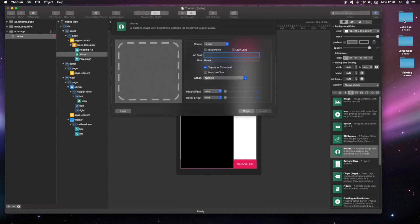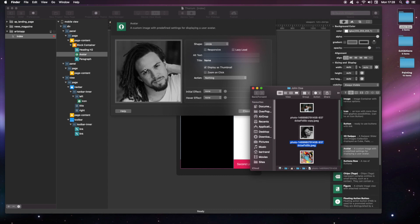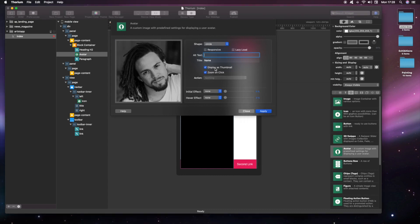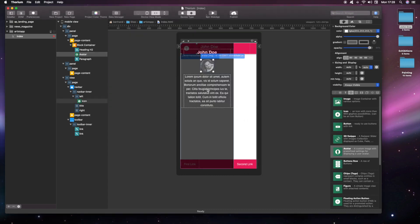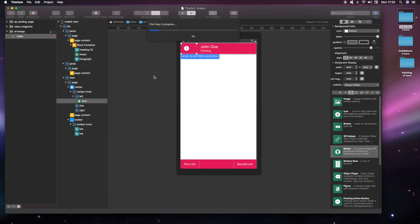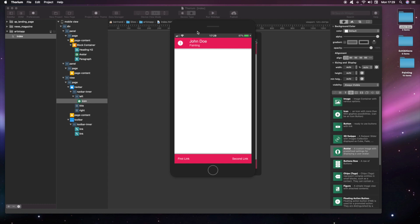We add the picture of the painter. Let's run the web app in order to see how it looks.